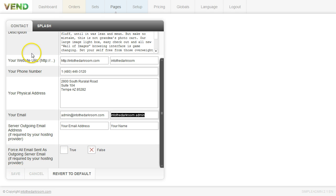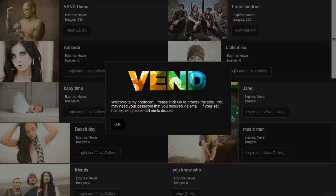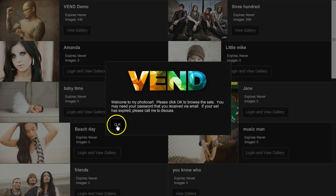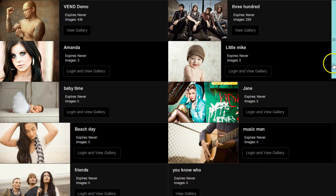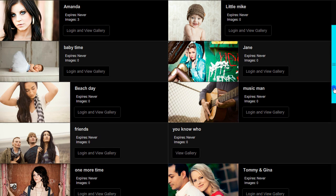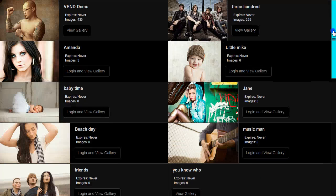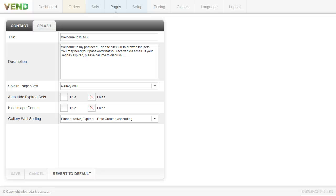And now let's talk about the splash page. So the splash page is this gallery wall that we have set up right now. And I'm going to click OK. And you can see in here that these are the sets that people can click on to actually view. And you have a couple of different options.